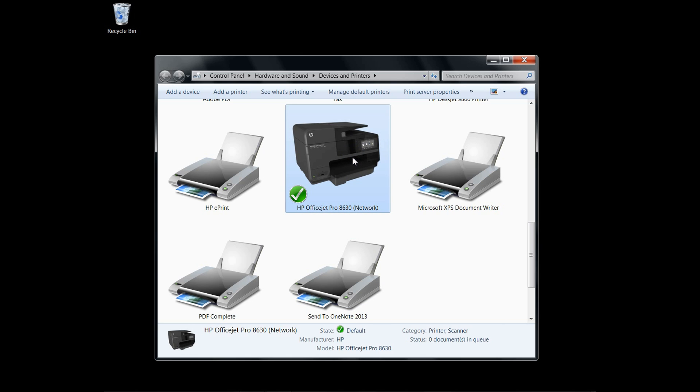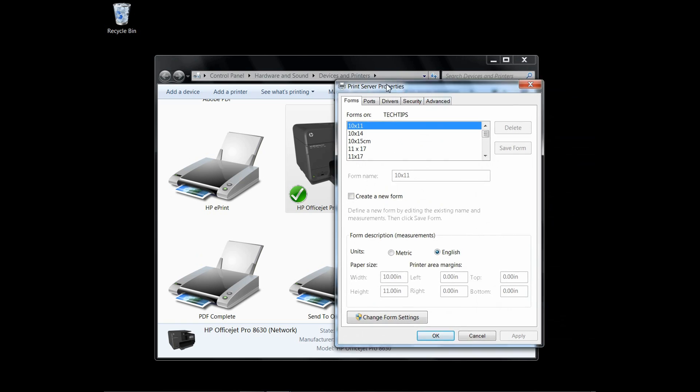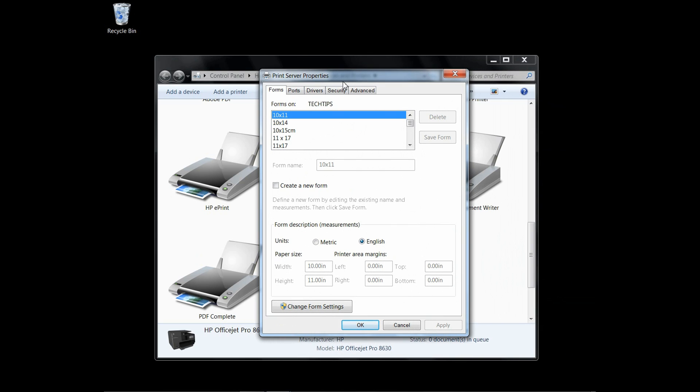Once you select it, you can see that there is a print server properties that pops up. Once that is selected, you can see the various forms or paper sizes that are currently being supported by this printer.